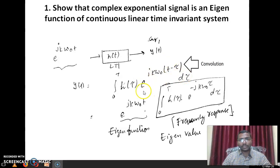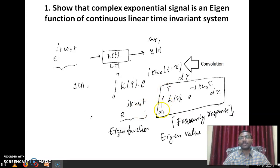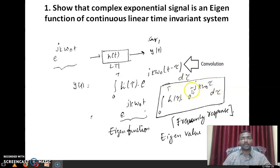Now, e power jk omega naught multiplied with t minus tau — I can separate these two terms because this complex exponential is a separable function. So I am writing e power jk omega naught t outside, and this integral is independent of t: integral from 0 to capital T of h of tau multiplied with e power minus jk omega naught tau d tau. This is a constant with respect to time, and here is the same signal we applied. So this is called an eigenfunction.